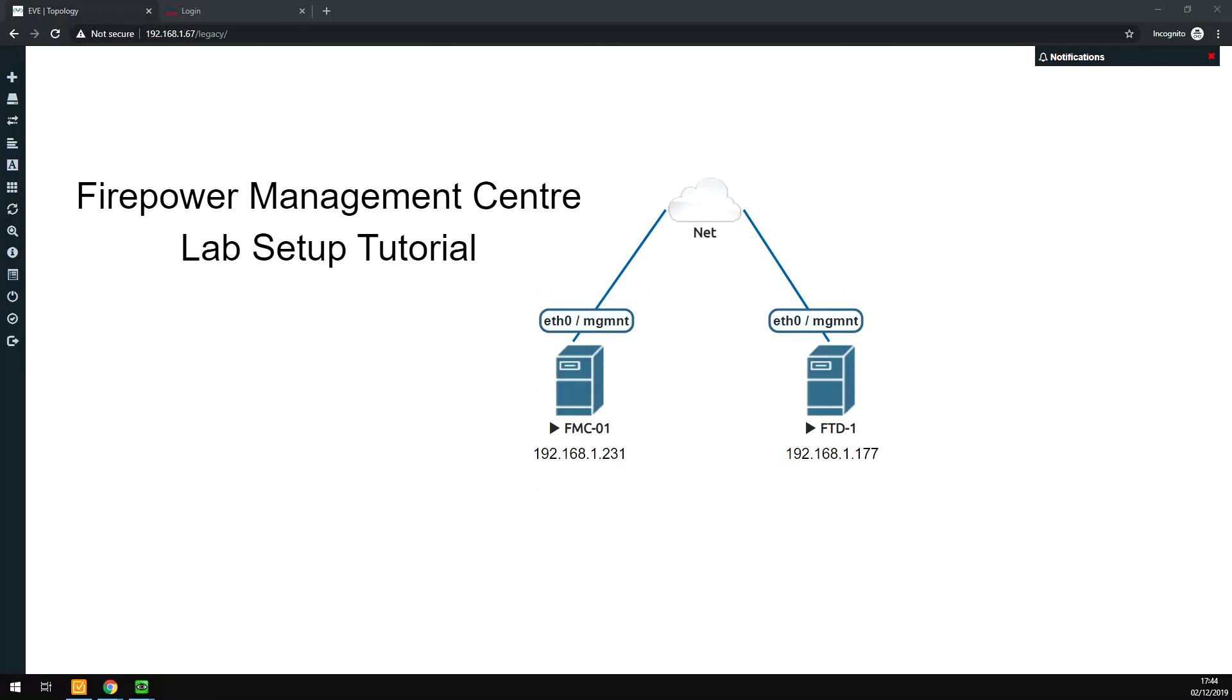Hello, welcome to this short video in which I'm going to talk through the setup of a Firepower Management Centre and how to connect a Firepower Threat Defence firewall for management via the centre.